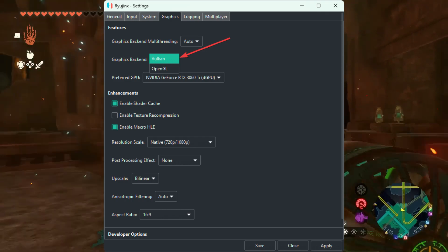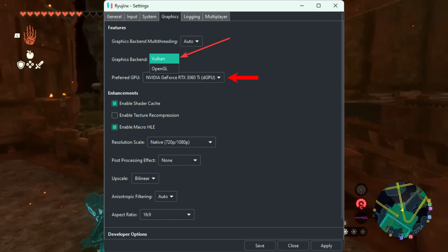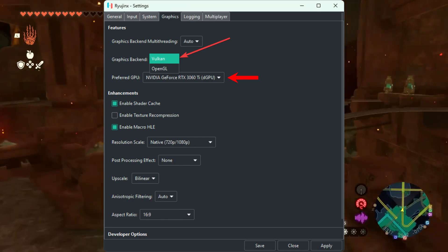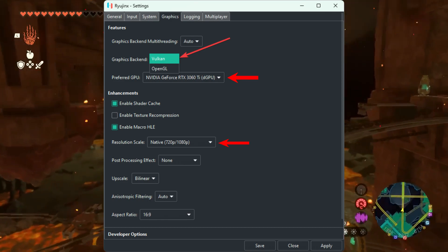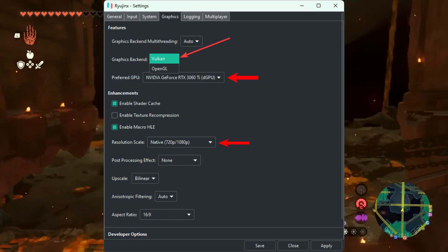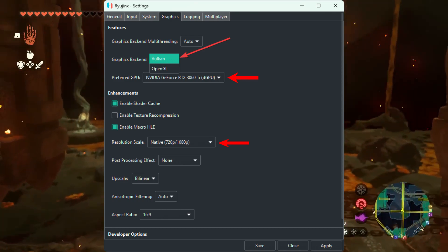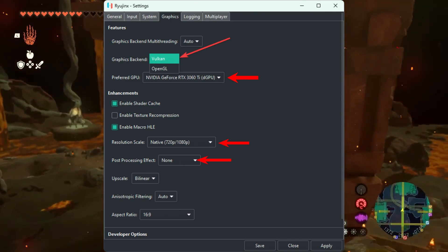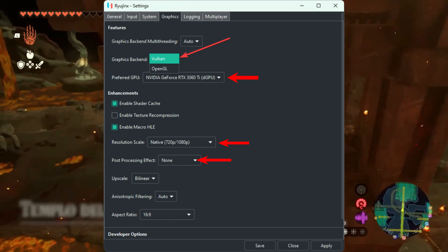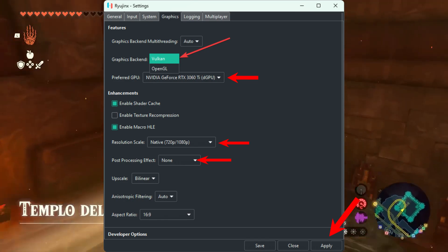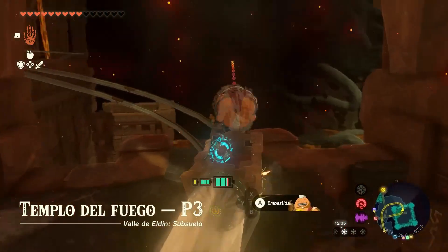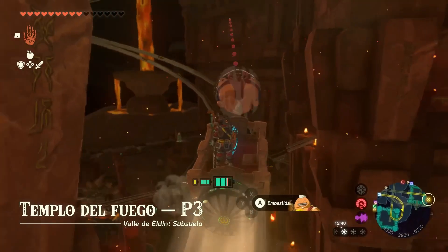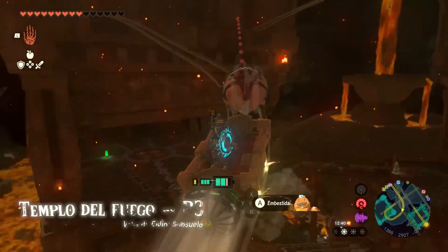Select your dedicated graphics card as the preferred GPU instead of the integrated GPU (iGPU). Lower the resolution scale and set the post-processing effect to None. Click Apply and then OK to save the changes. Launch Zelda: Tears of the Kingdom and observe if the FPS has improved.